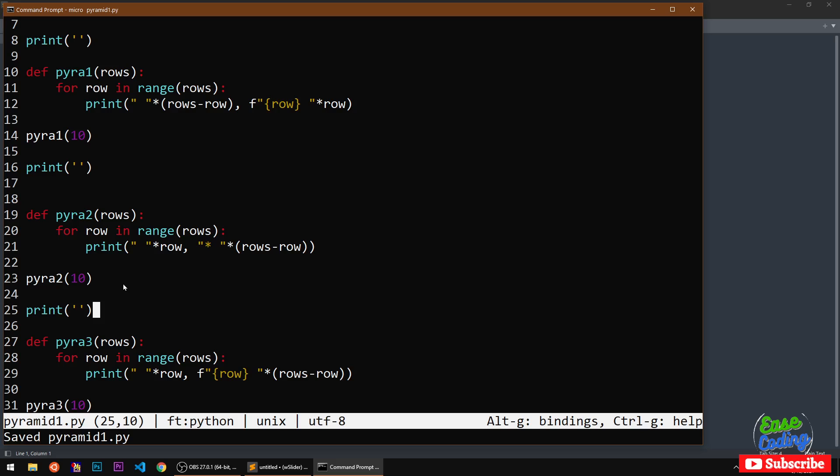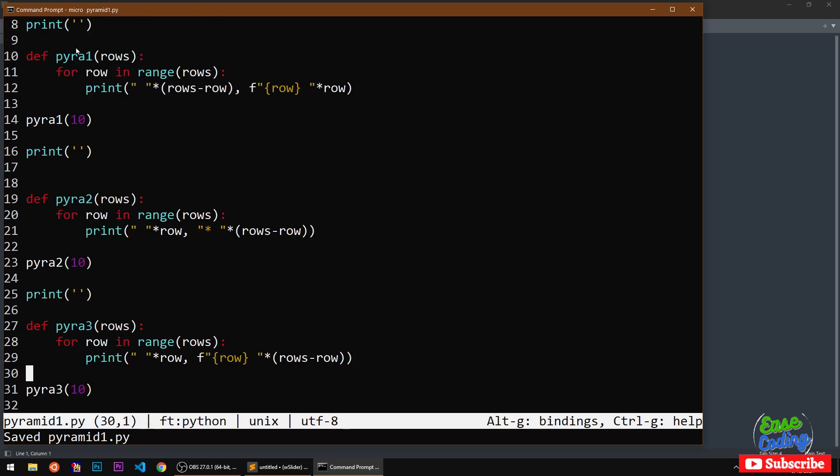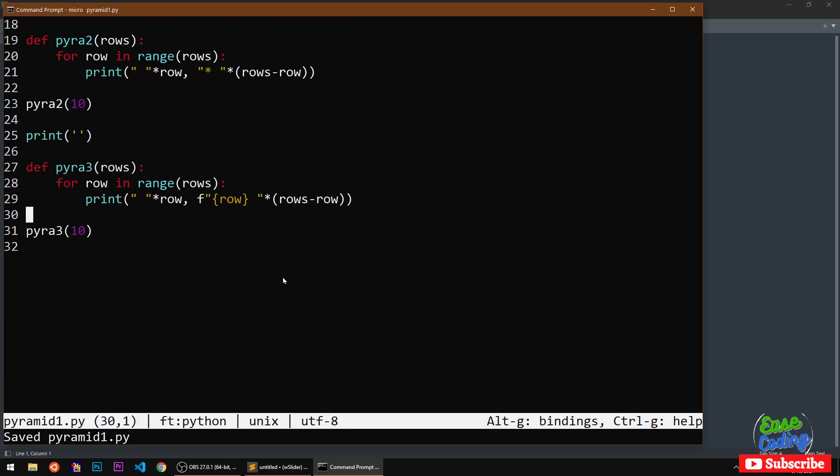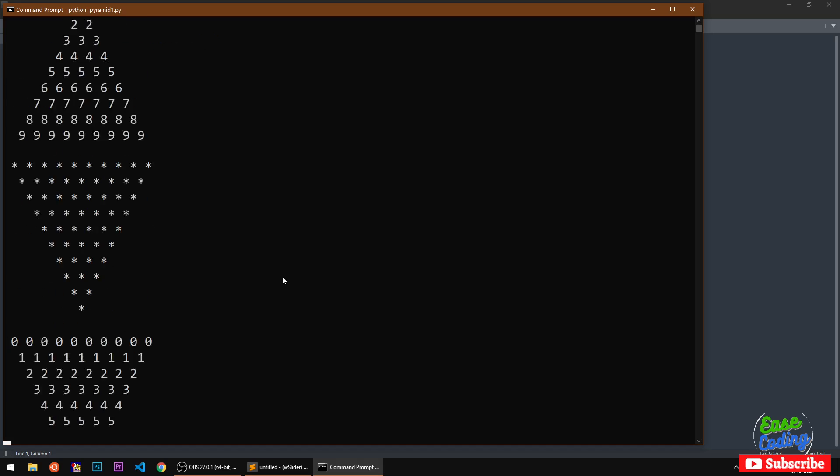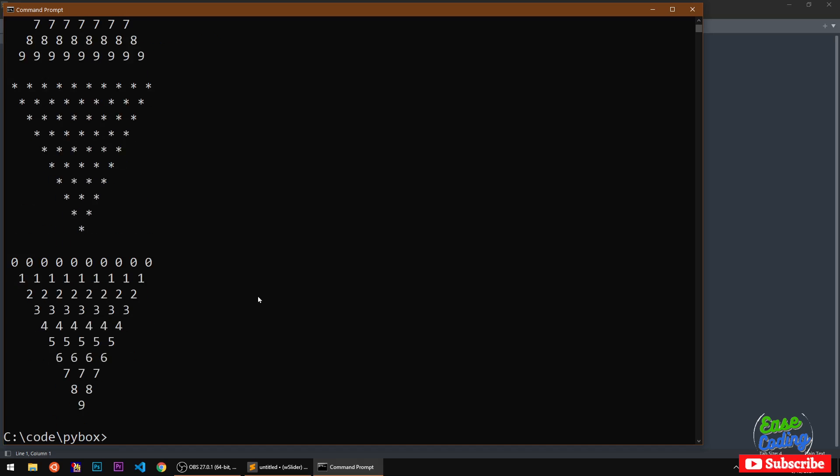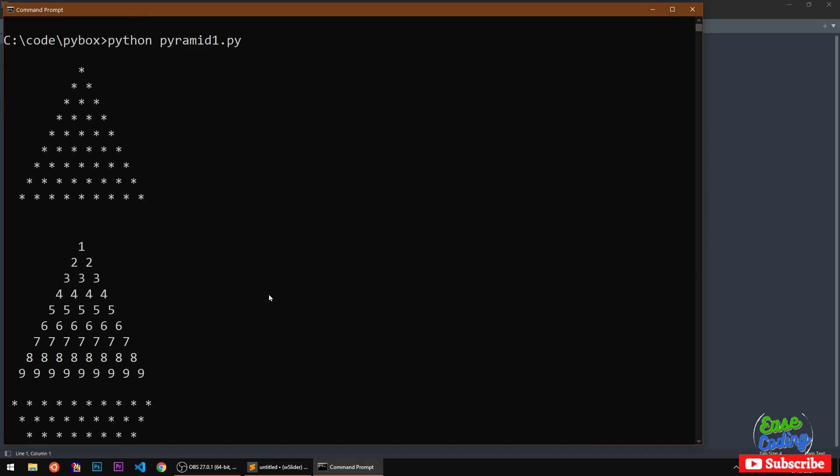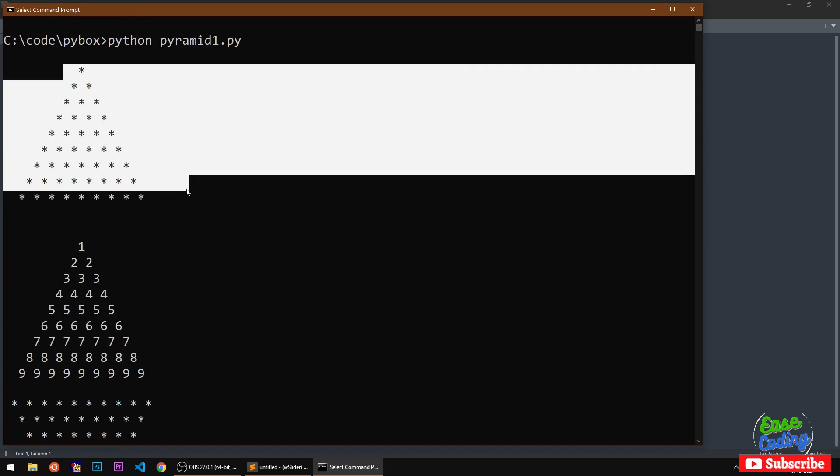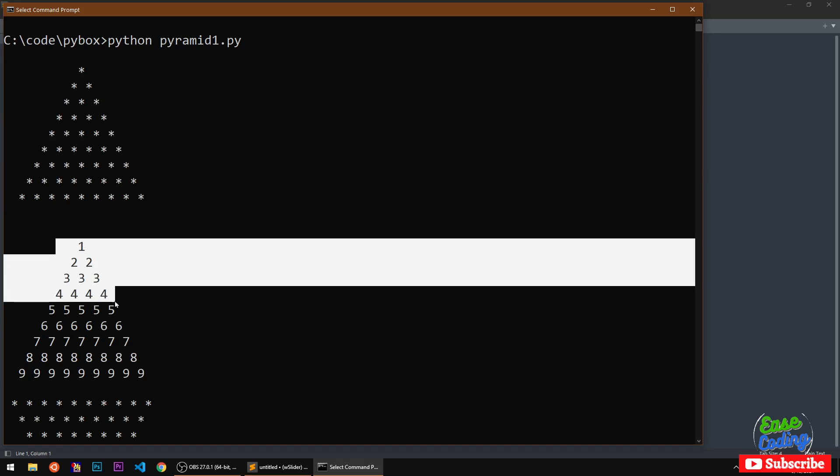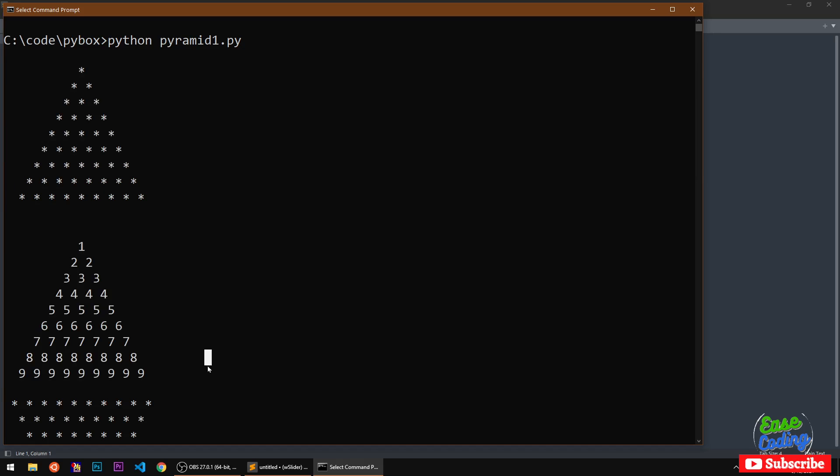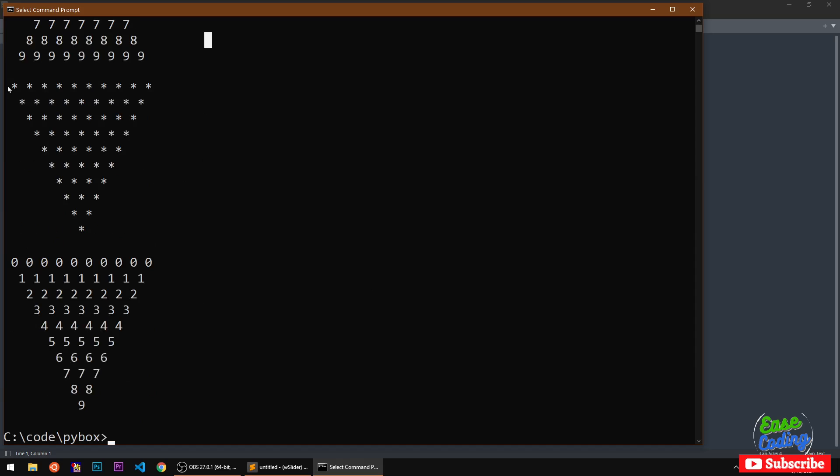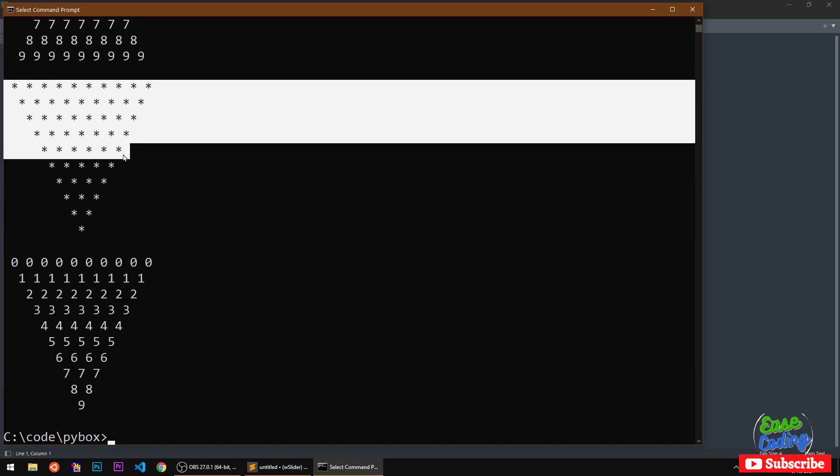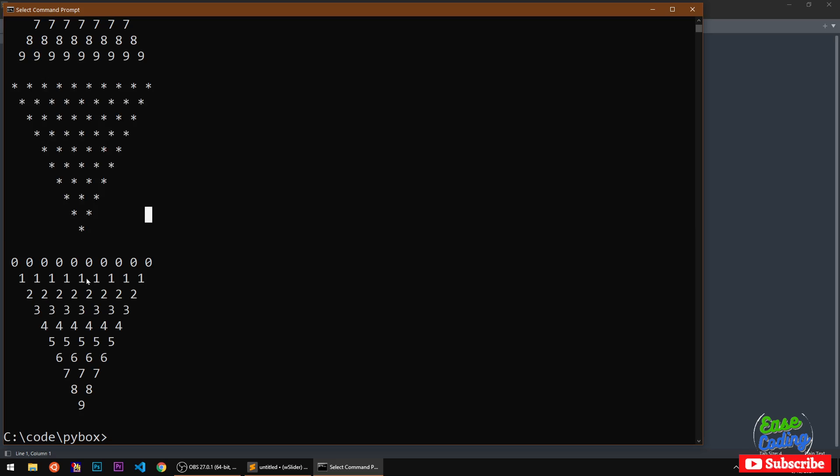If we go ahead and save everything, that's what we have done. It's working, pyramid of stars, pyramid of numbers, and then we have upside down pyramid of stars and upside down pyramid of numbers.